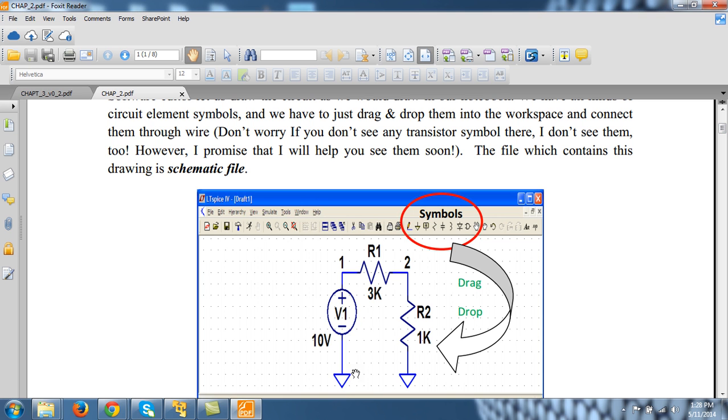Consider for example this simple voltage divider circuit where I want to see the response when I am changing R2 in some step.